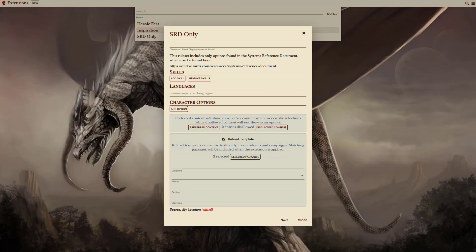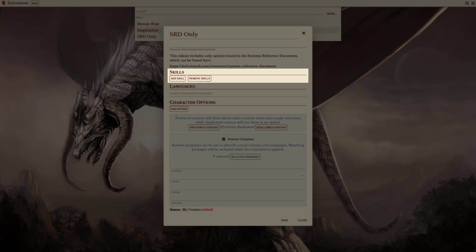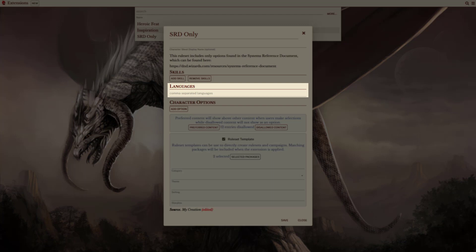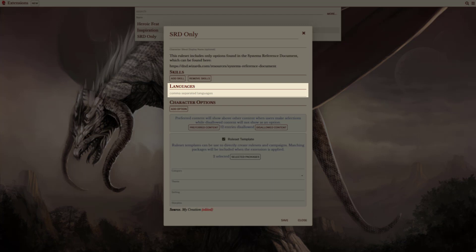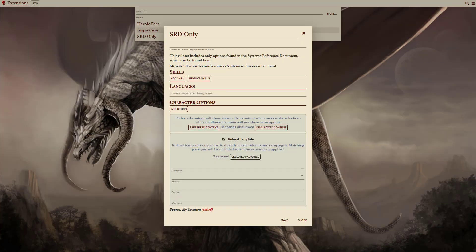Now, because this is a template, developers can also include any additional features that they might want to make part of this ruleset. Skills can be added or removed, additional languages can be specified, and features can be added as character options. This allows a lot of functionality for game masters.